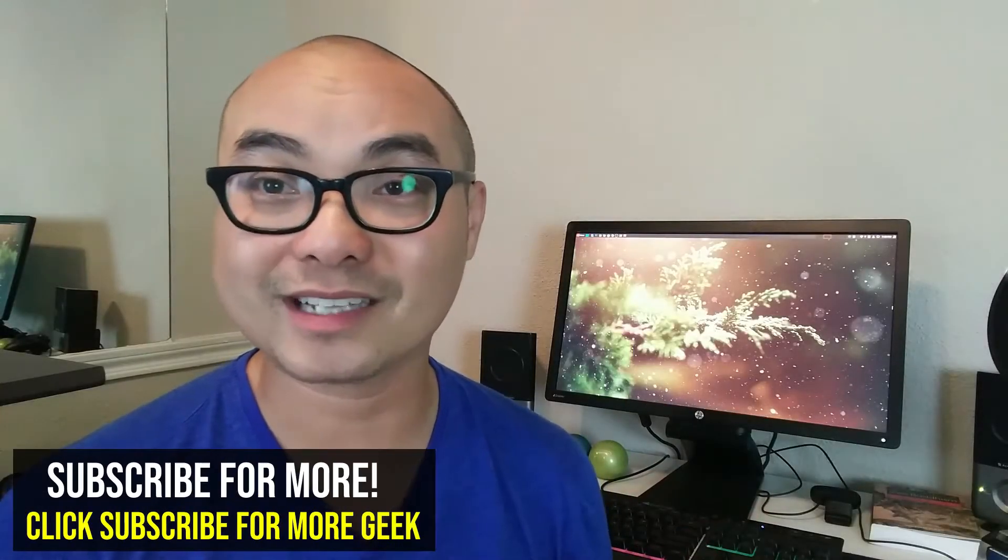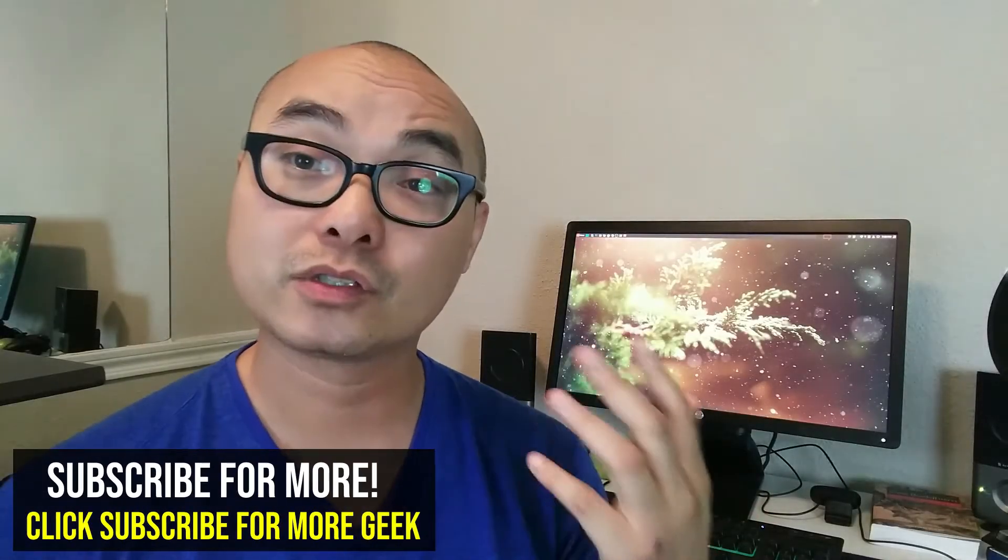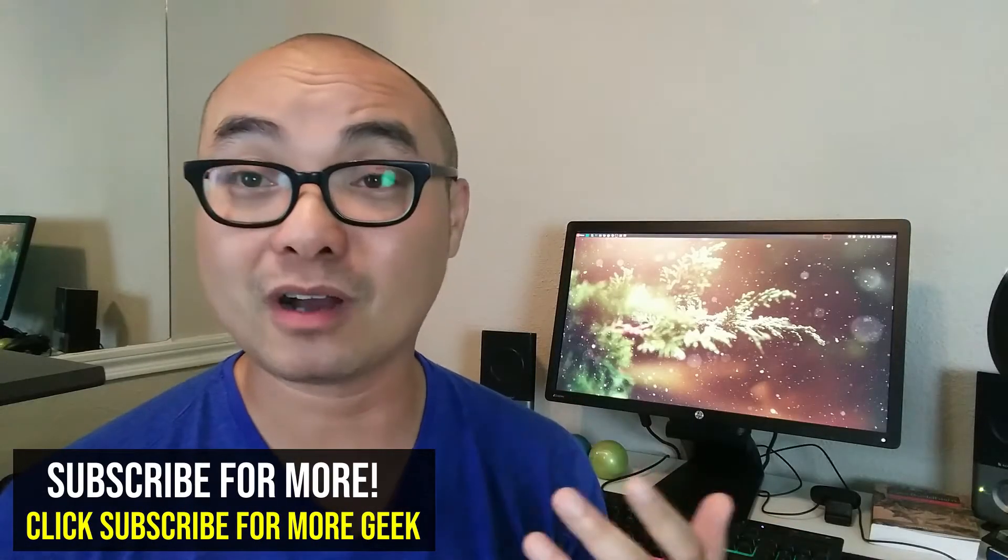Hey, welcome to another episode of geekoutdoors.com. So today I'm going to be talking about how to use Linux as a content creator, specifically as a YouTube content creator.